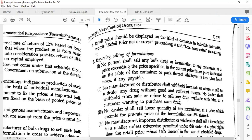The retail price should be displayed on the label of the container in indelible ink with the words 'retail price not to exceed' — this is what is called MRP. Local taxes etc. also have to be written along with the retail price not to exceed on the labeling.